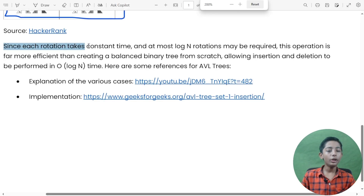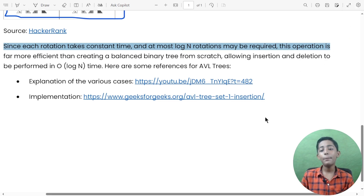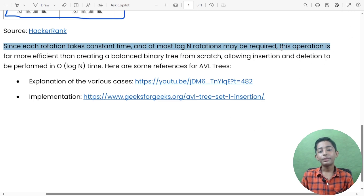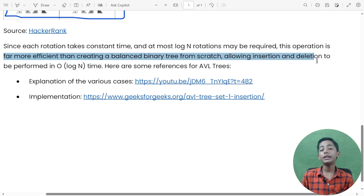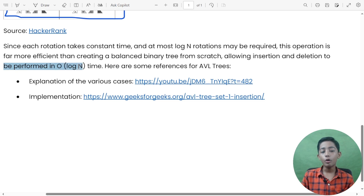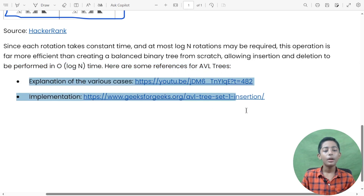Each rotation takes constant time, and at most log n rotations may be required. This operation is far more efficient than creating a balanced binary tree from scratch, allowing insertion and deletion to be performed in O(log n) time. There are some references for AVL trees as well.